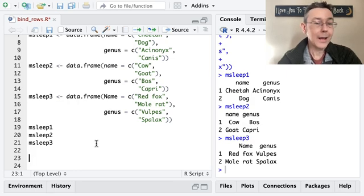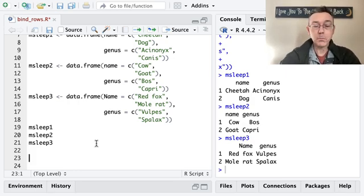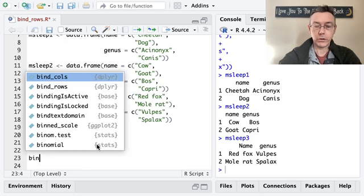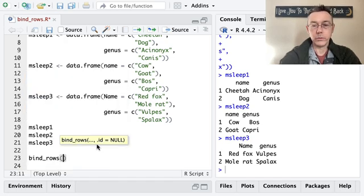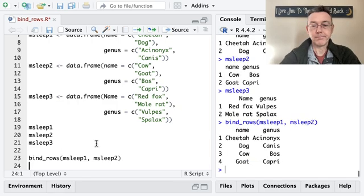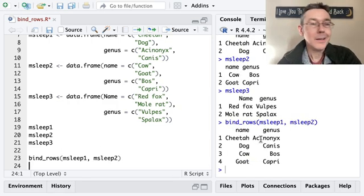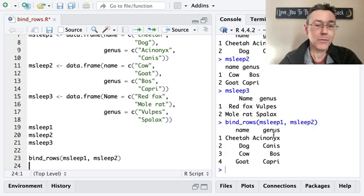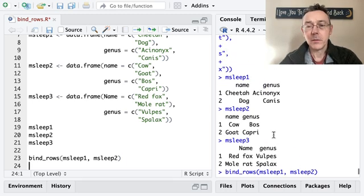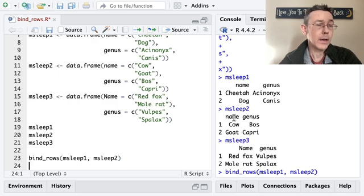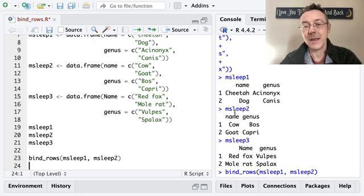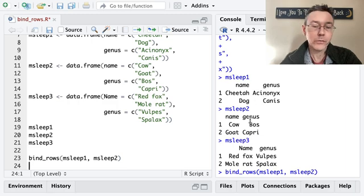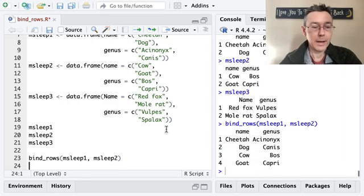To start, I just want to look at mSleep1 and mSleep2. The most basic thing we can do is just bind the rows of those two data sets — so, bind_rows(mSleep1, mSleep2). There we go. We have four observations, as we'd hope, along with the same variables. Notice that in mSleep1 and mSleep2, the columns match up exactly: we have two columns, name and genus. So it's very simple for R to combine these two.